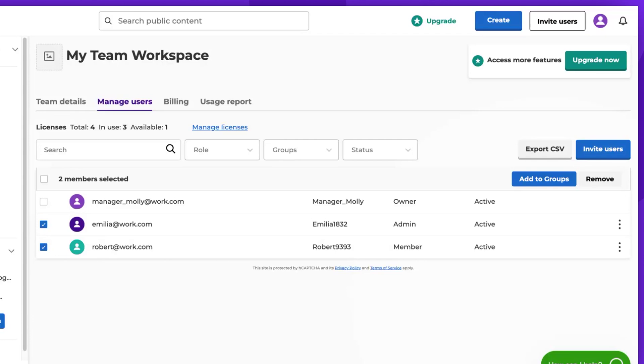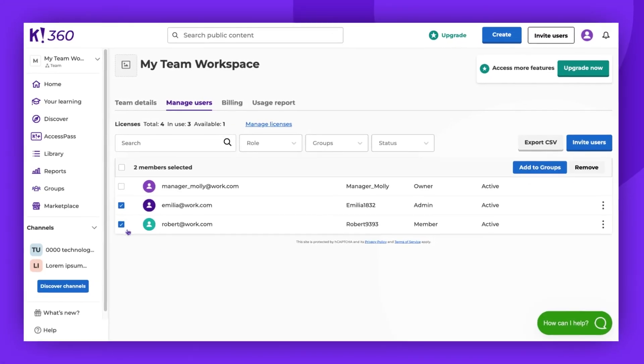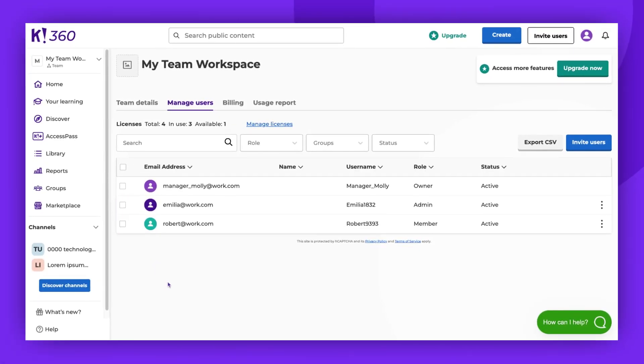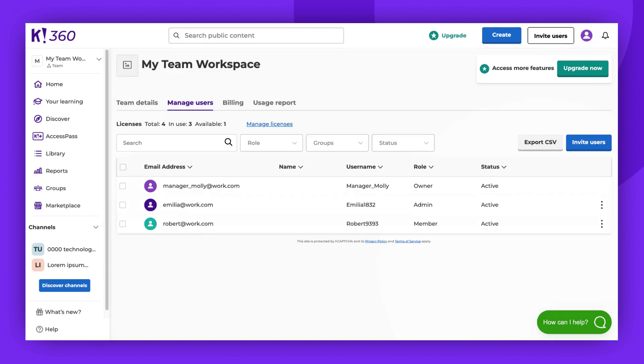Once removed, these users will no longer have access to your subscription. Their accounts will revert to the basic version and they will lose access to your shared workspace. However, all content stored in their private workspaces will be retained. Any cahoots created by these users in your team workspace will remain there, even after the creator's removal.